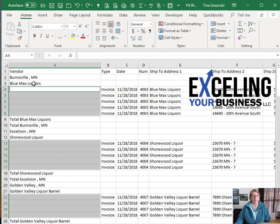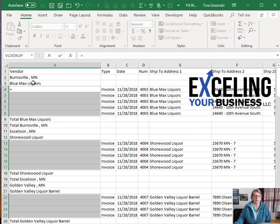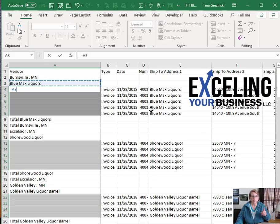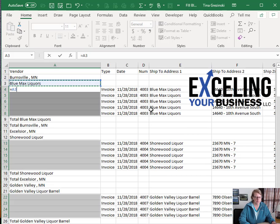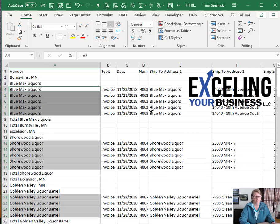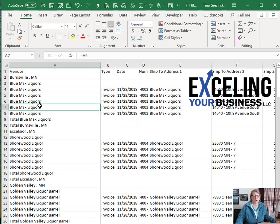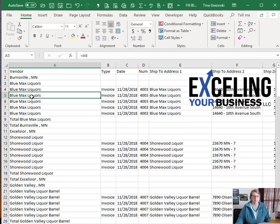You're going to do a formula - we want the cells above, so we're going to say equals and click on the cell above. You're all set, but the most important part here is to hit Control and Enter, and as you can see that quickly automatically filled in all of my information.